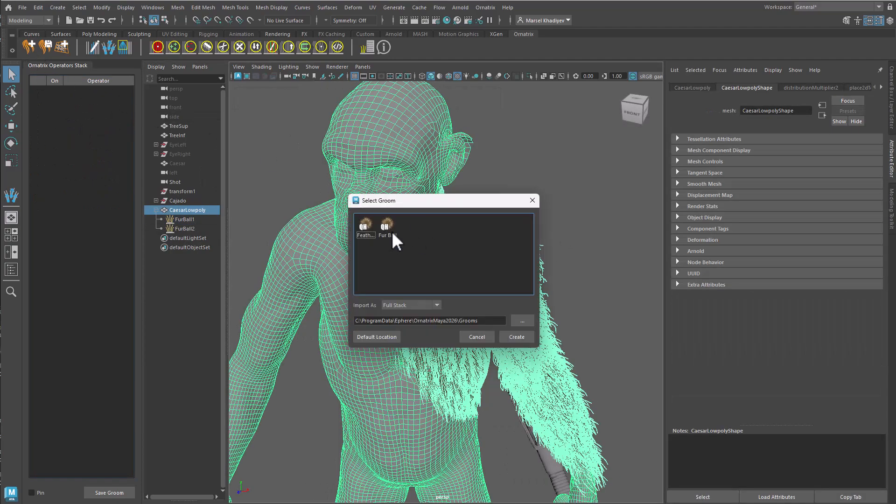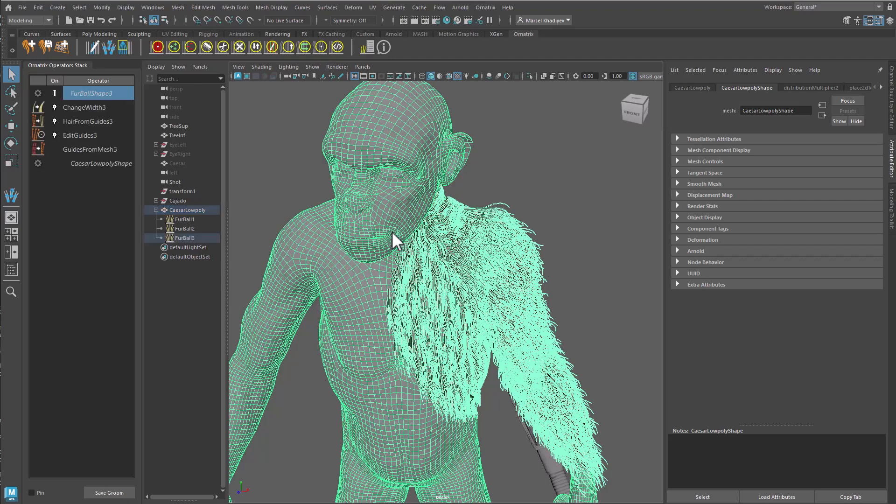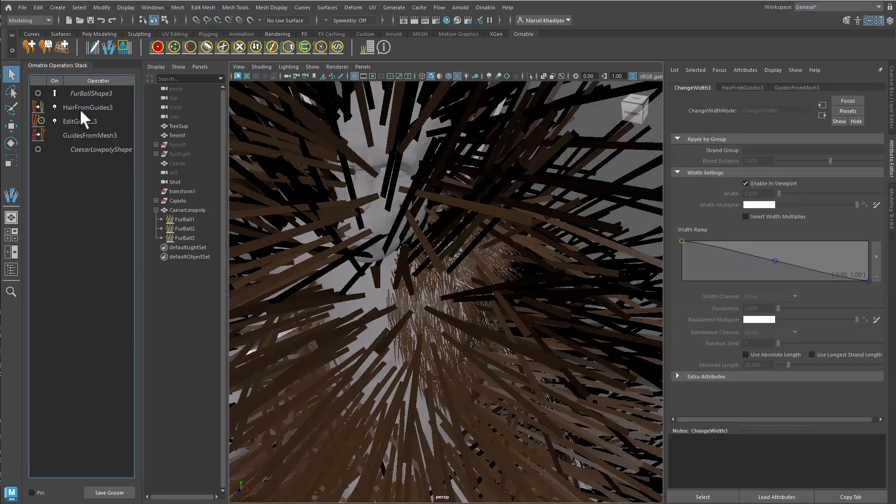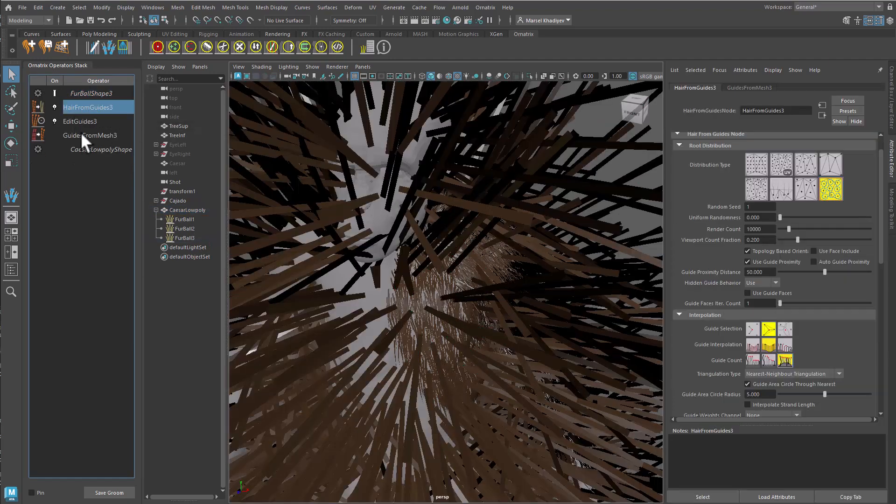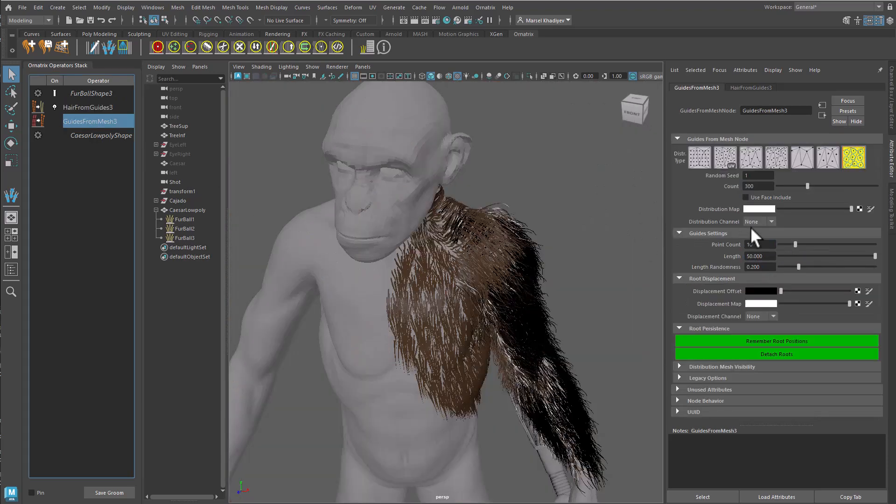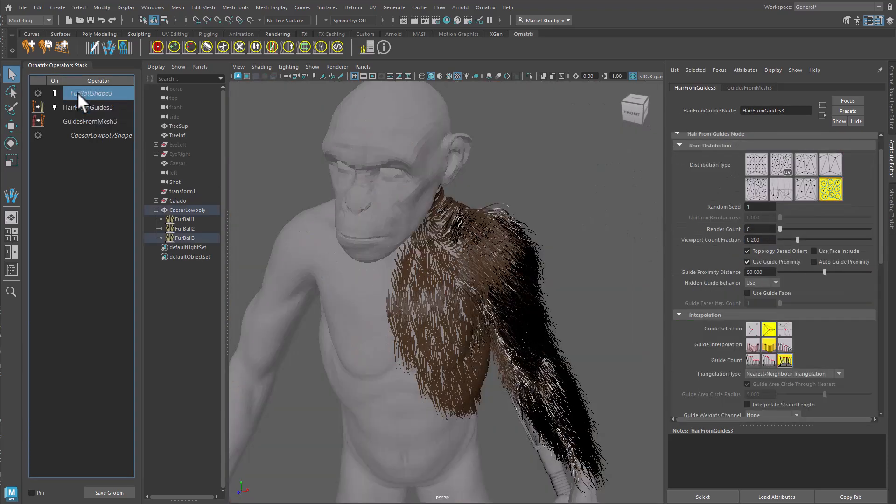Create a default furball on top of the same character. Remove all operators except guides from mesh and hair from guides. And change the strand counts to zero to get an empty hair groom.